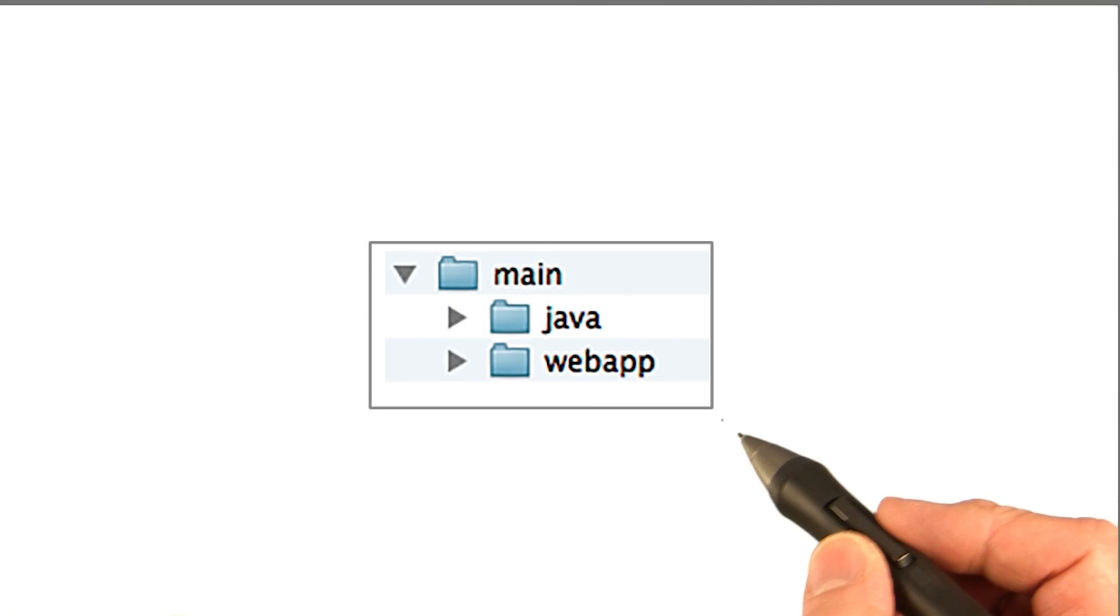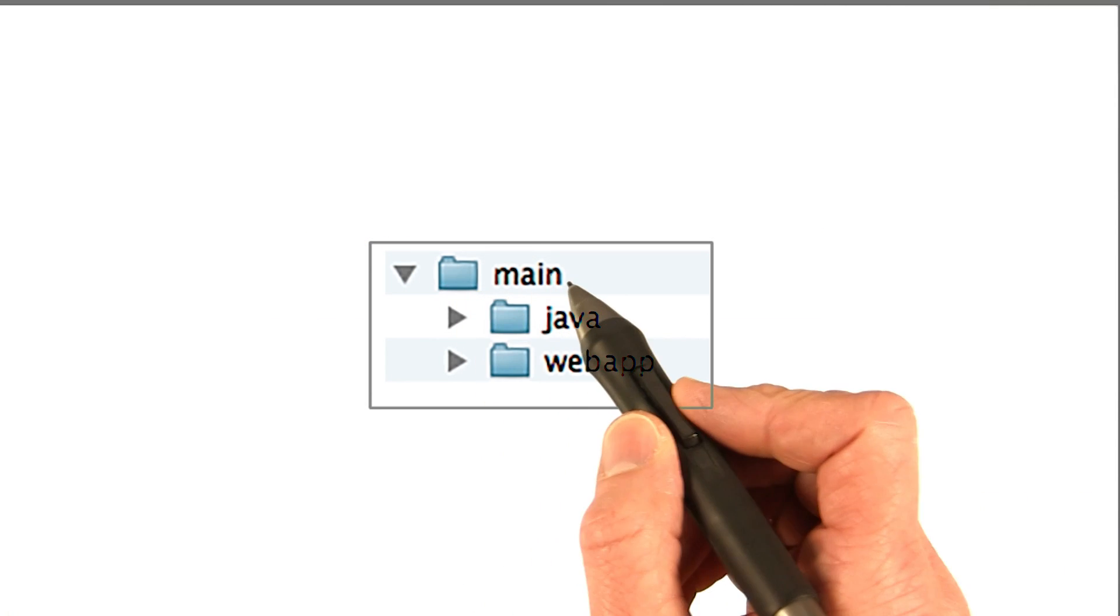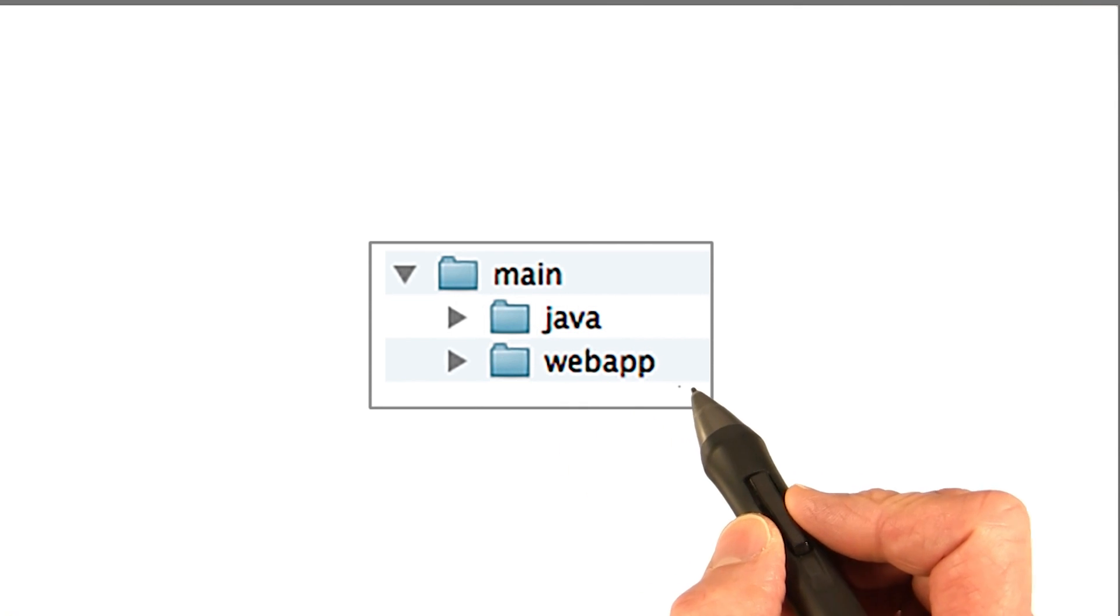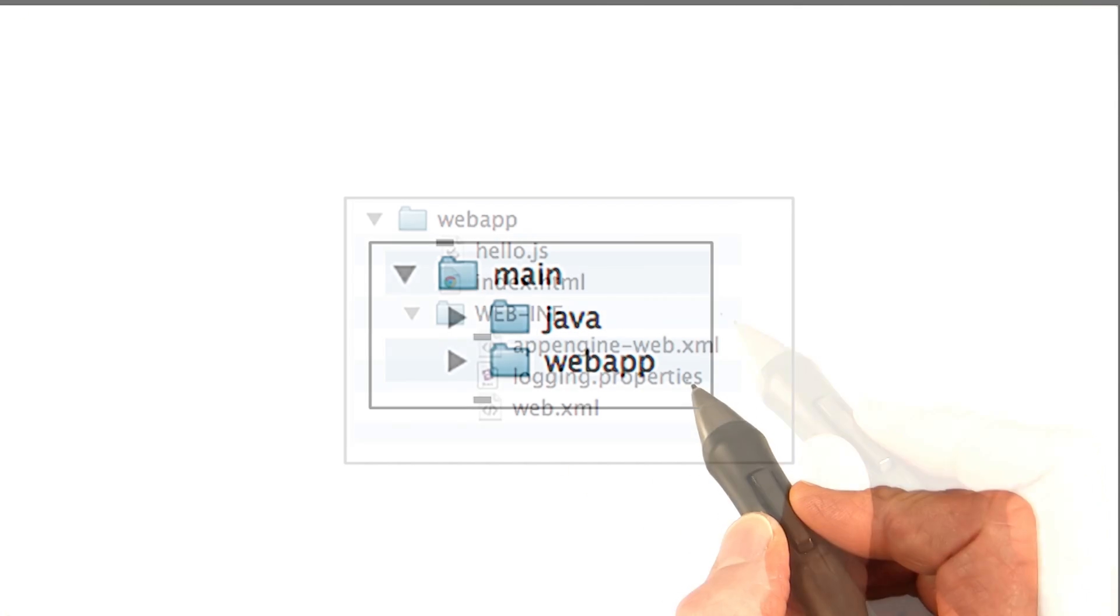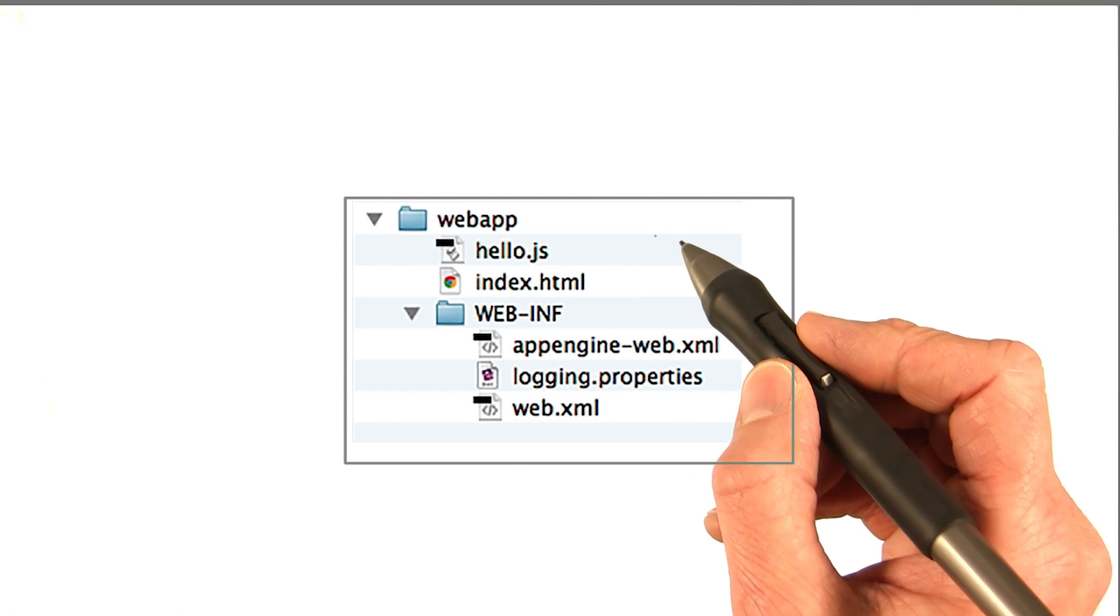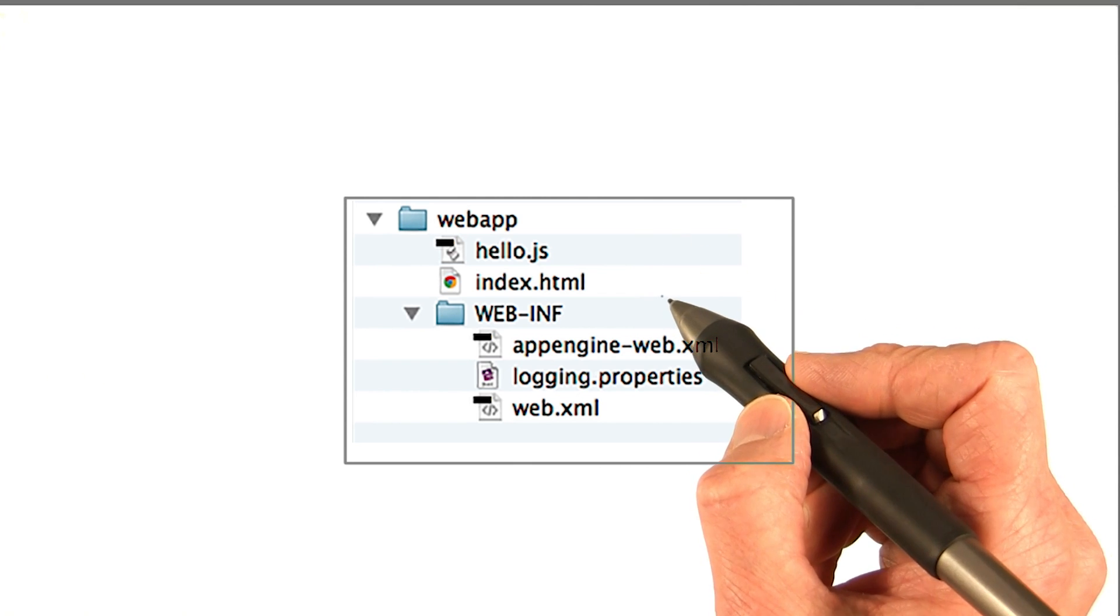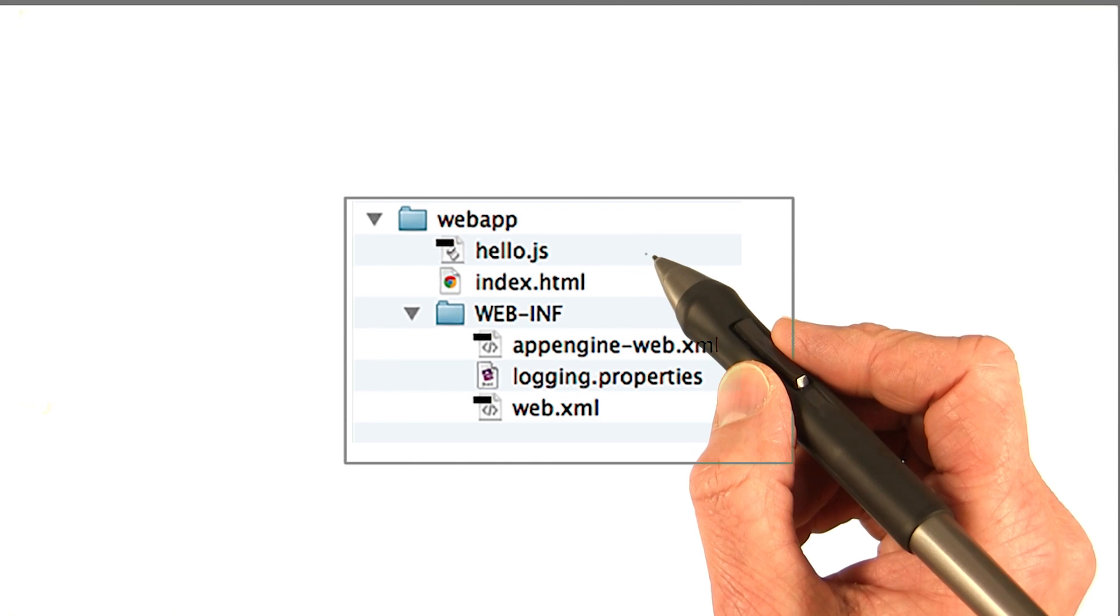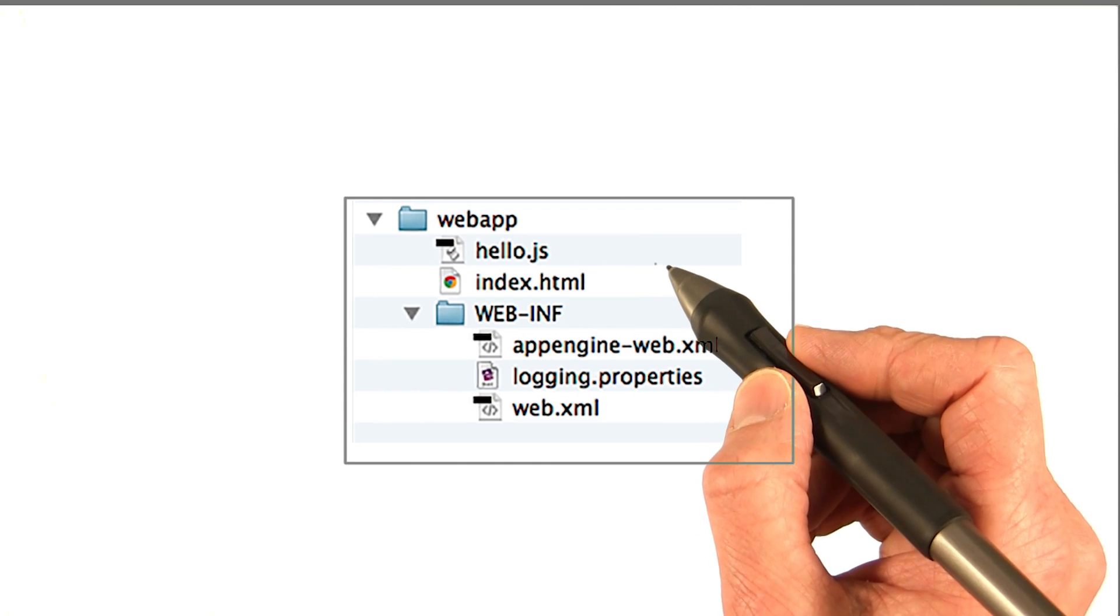So the source folder contains the main folder, which contains the Java and the webapp folders. We just looked at Java, but now we're going to look at webapp. The webapp folder contains the static files: the index.html, other HTML files if you had them, JavaScript files, any static content.